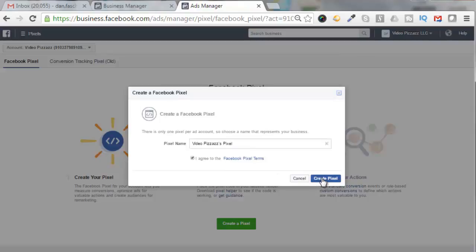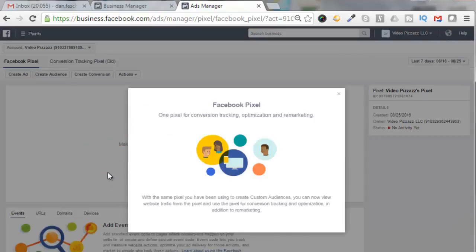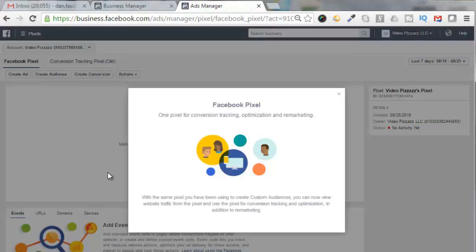And I will click on create a pixel. Facebook has now changed their way of implementing pixels. They only give you one pixel now for conversion tracking, optimization, and remarketing. And you have to put in keywords inside that pixel to monitor different aspects of your campaign. It says here with the same pixel you have been using to create custom audiences, you can now view website traffic from the pixel and use the pixel for conversion tracking and optimization in addition to remarketing.